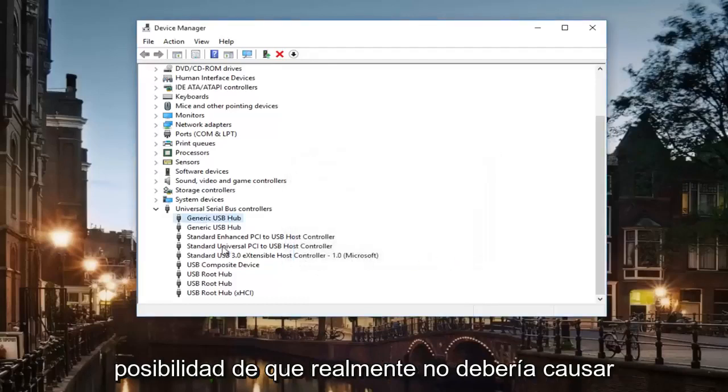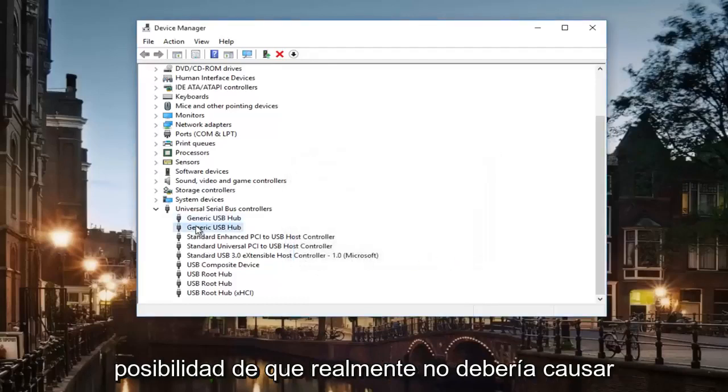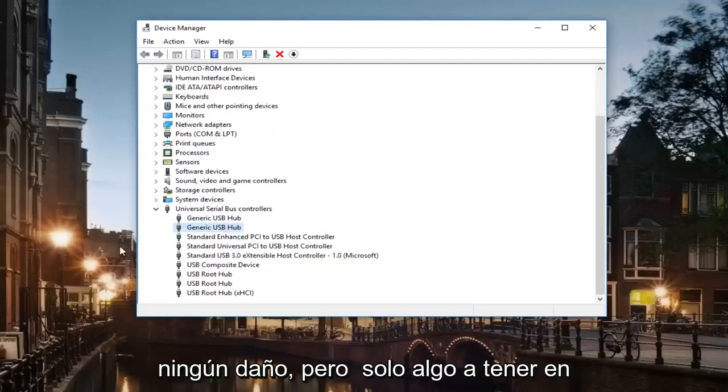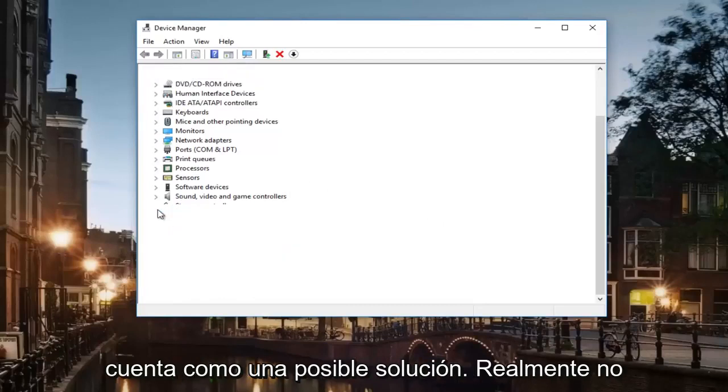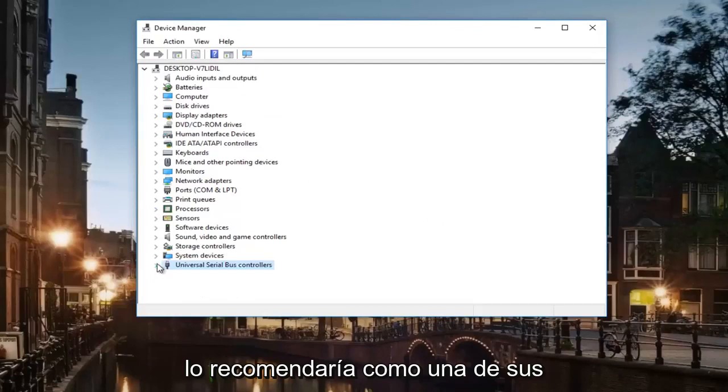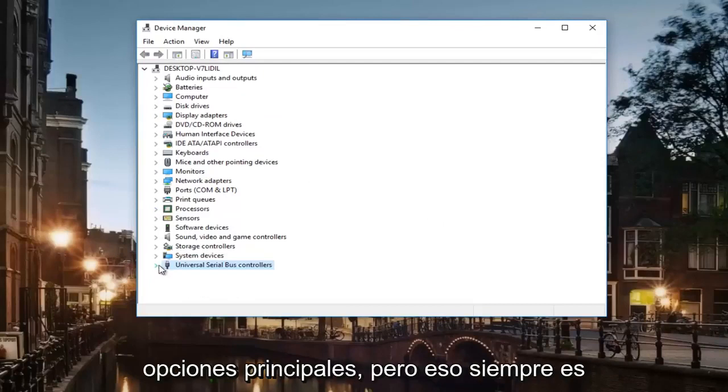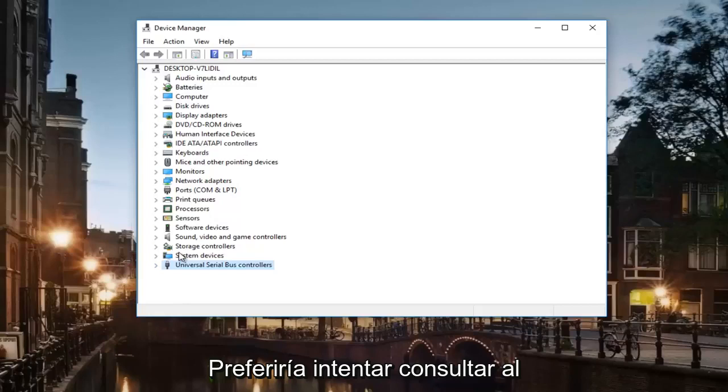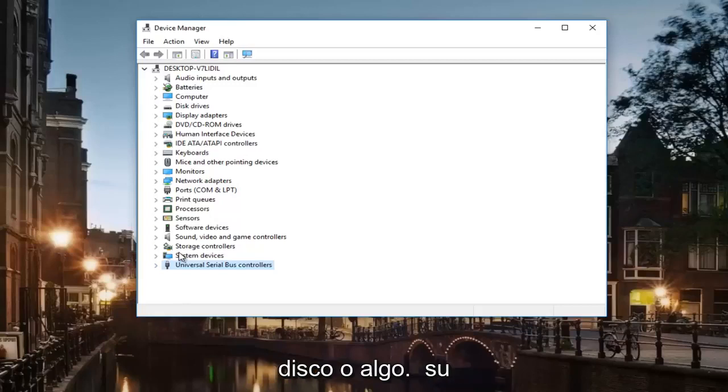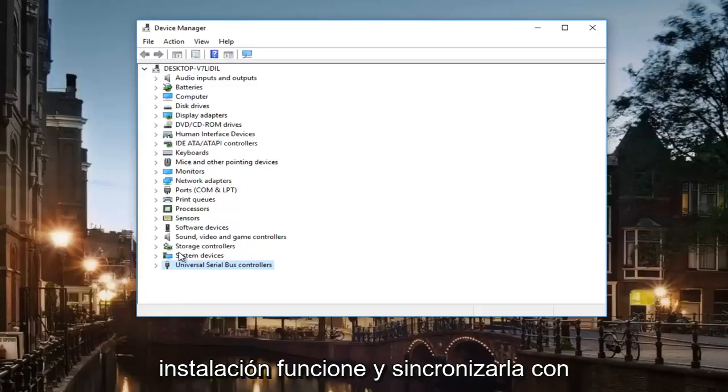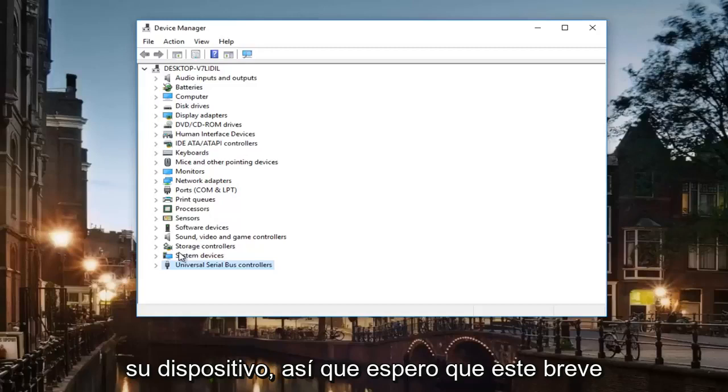But that's always a possibility. It shouldn't really do any damage but just something to keep in mind as a possible solution. I would not really recommend that as one of your primary options, but that's always something down the road. I would much rather try and go through the manufacturer and see if they have any disk or anything that came with your device so you can pop it in your computer and get the install working and get it synced up to your device.